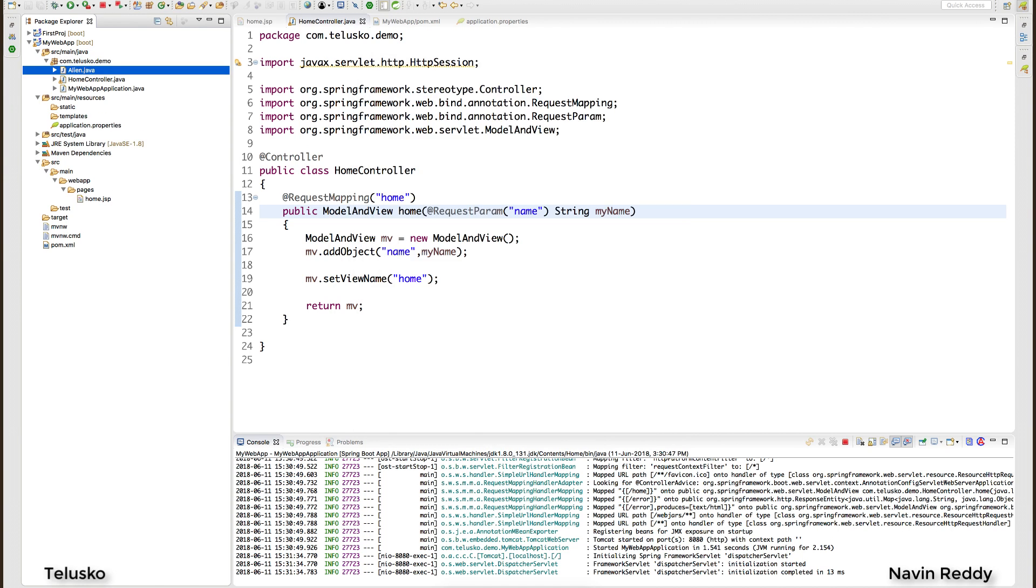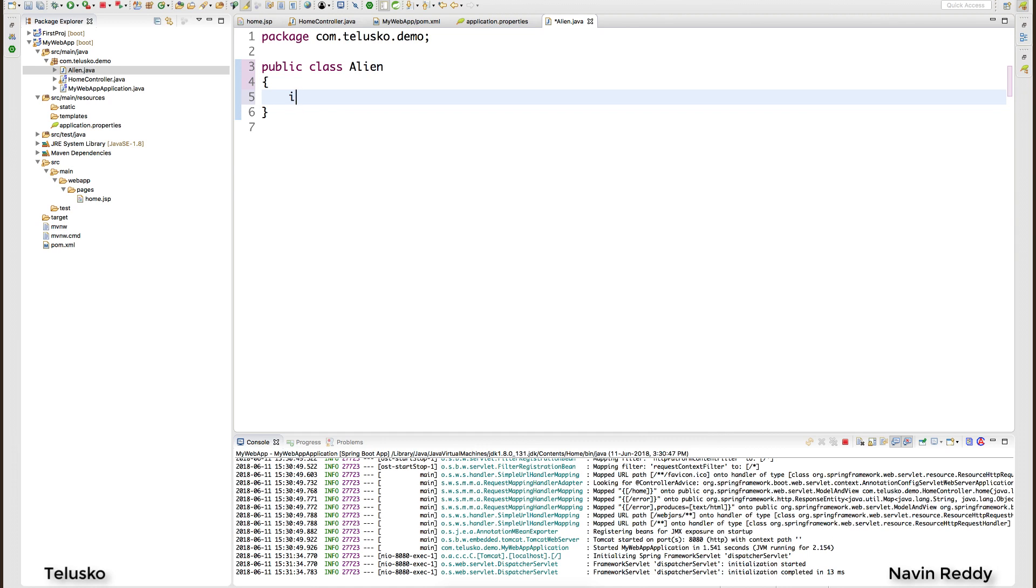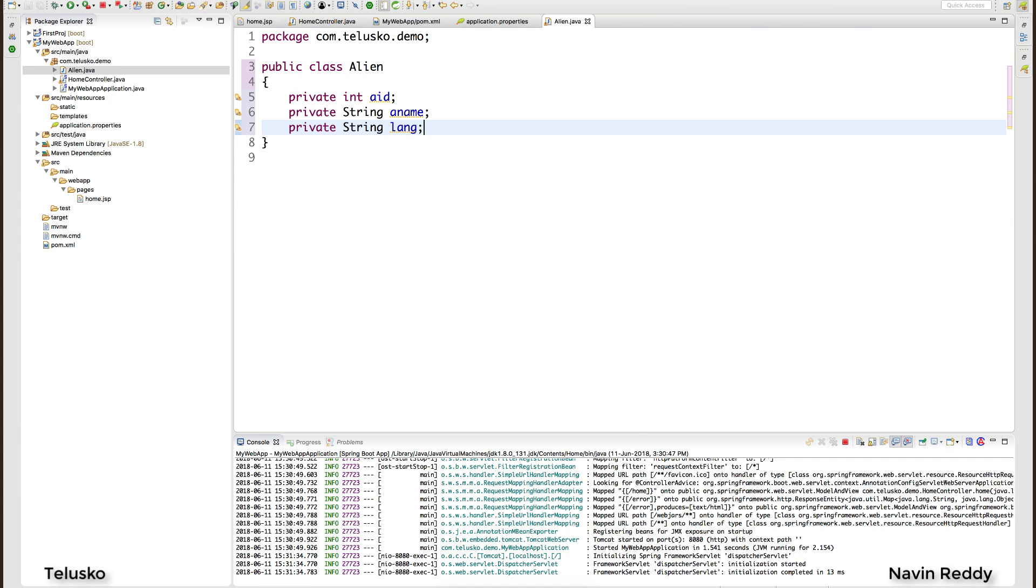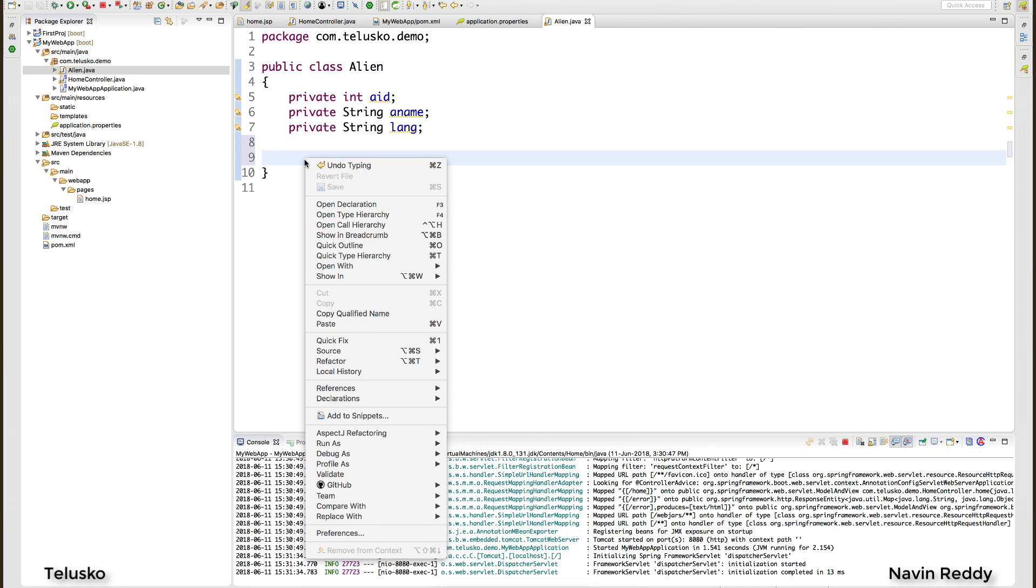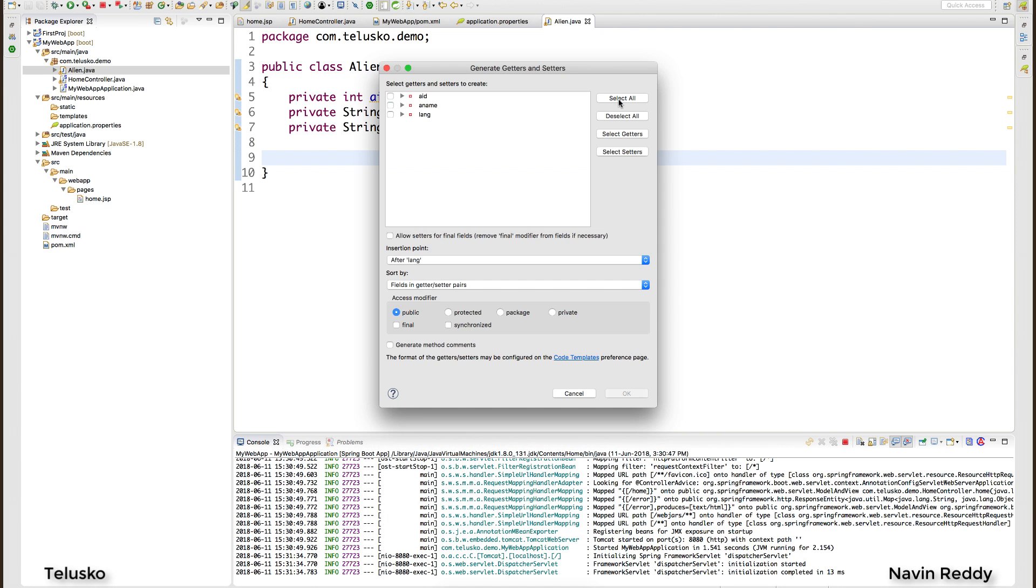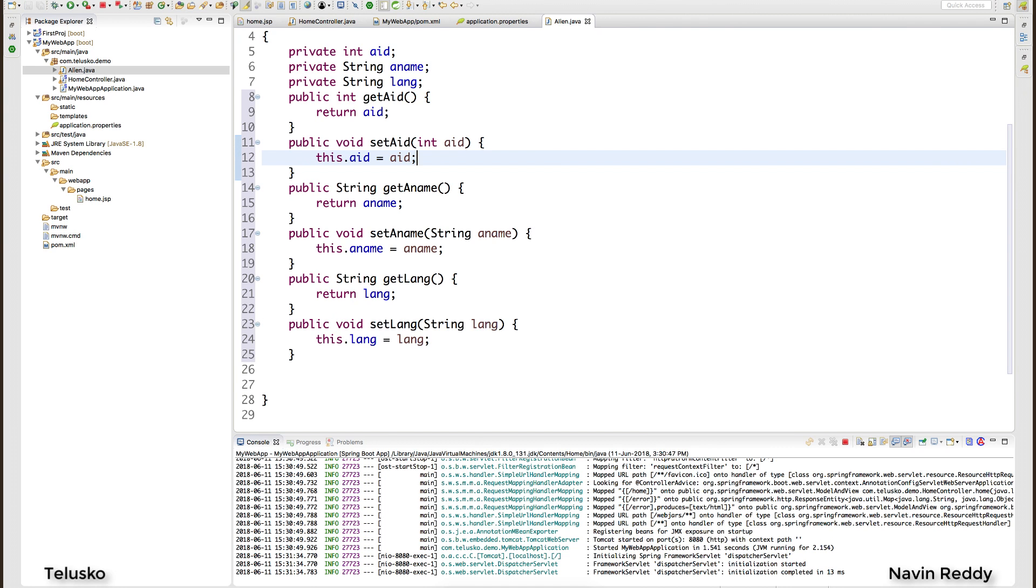So we have this Alien class which is very simple. In this Alien class I want to have certain variables: private int aid, private String aname, and private String language. Everyone has their own favorite language right? With these three variables I want getters and setters. So we got variables and we got getters and setters.